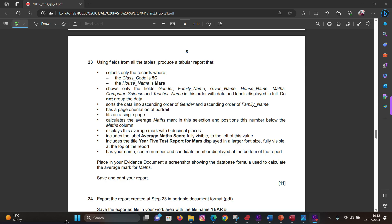Hi guys, welcome to this video. In this video I'm going to continue looking at the IGCSE ICT February March 2023 Paper 201. In the last video we looked at the section on databases, and now we finish off this database section with steps 23 and 24. We're going to create a report based on the criteria listed in the question.